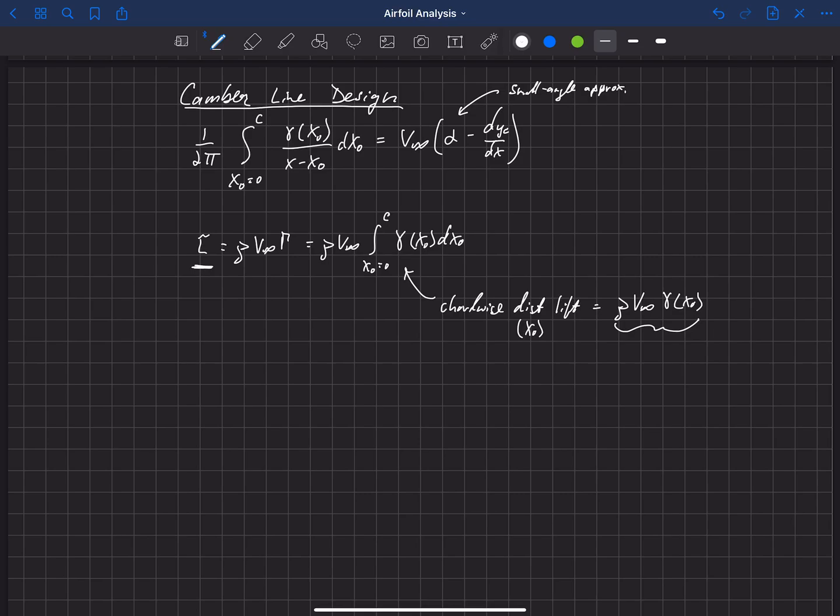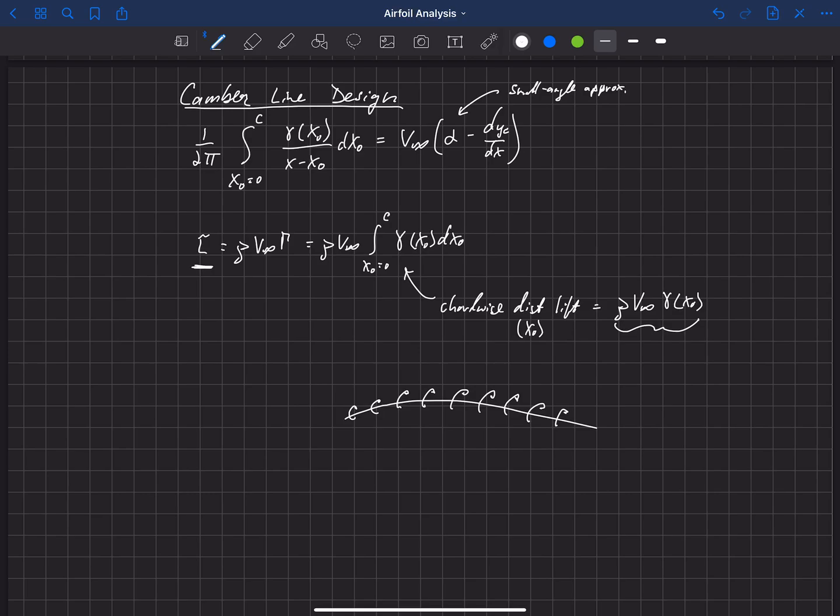And the reason that works is because if we look back at a vortex sheet, remember that there's a discontinuity in tangent velocity, but not in normal velocity on the surface of this sheet. So on the upper surface, for example, we'll have a velocity going this direction. And on the lower surface, we'll have a velocity going that direction. And there's a discontinuity in that, or a step change in velocity as we cross that camber line sheet. But the normal velocity is the same.